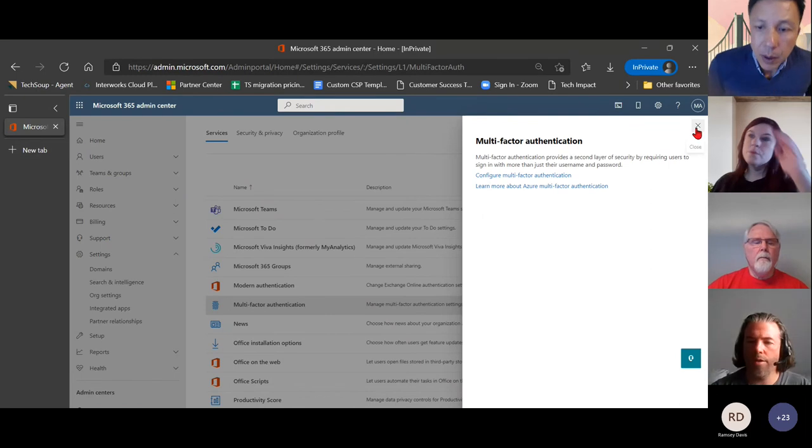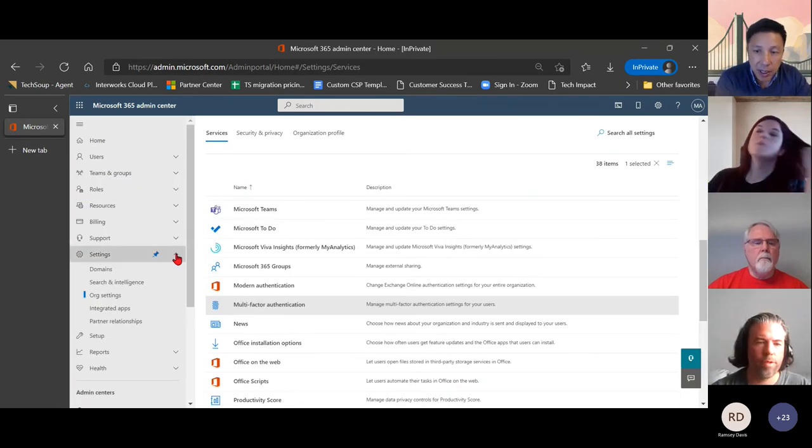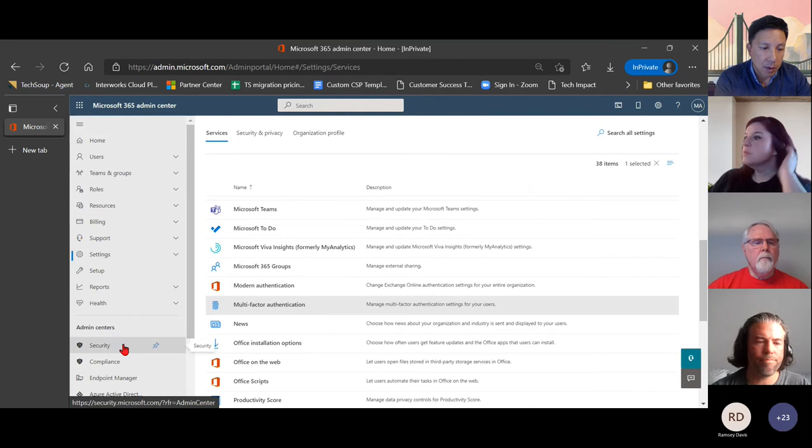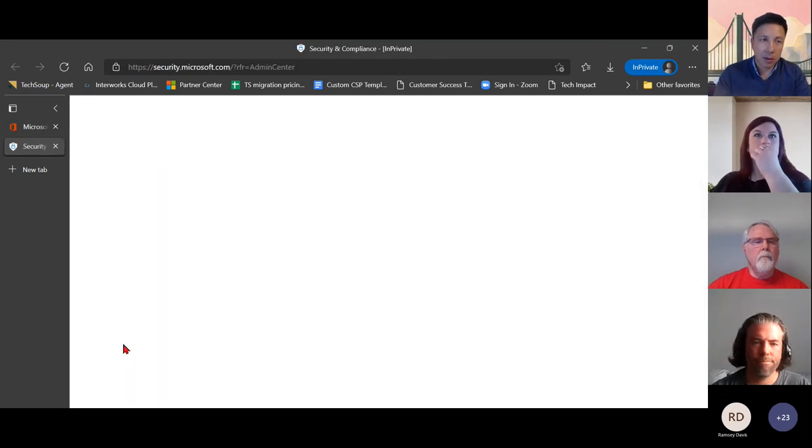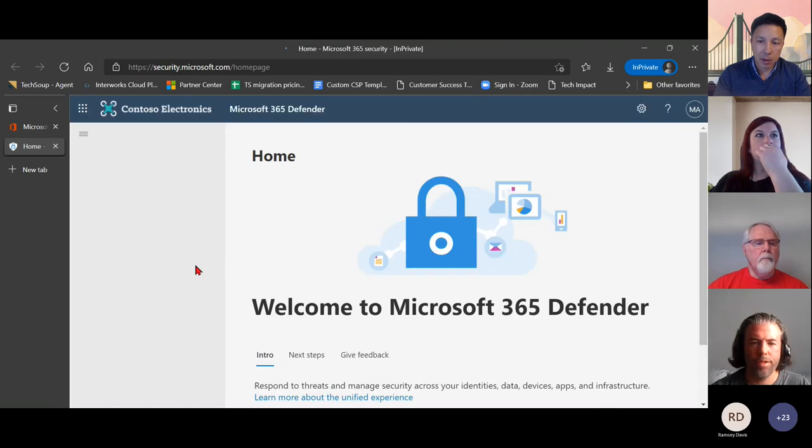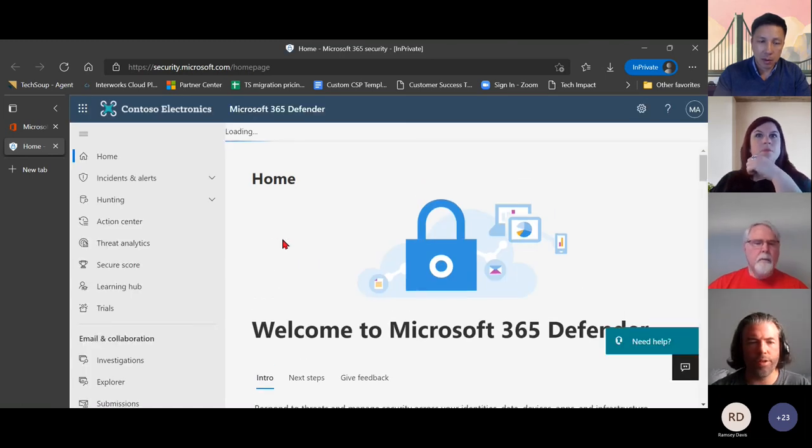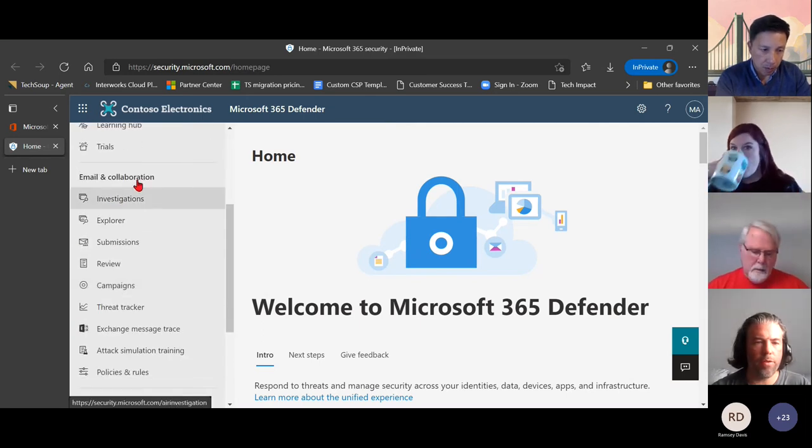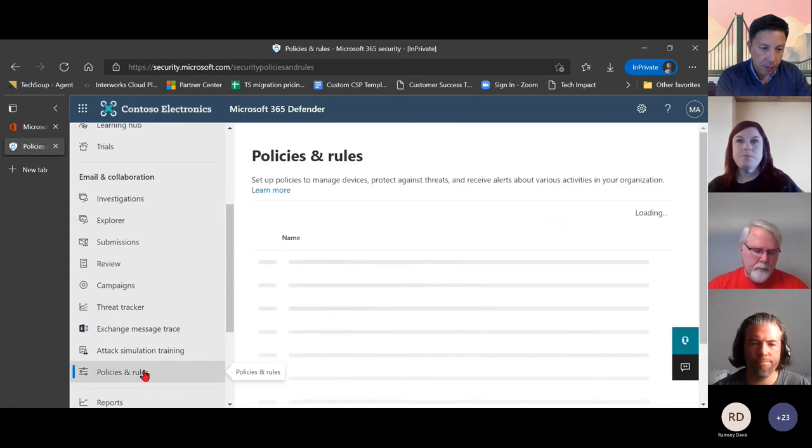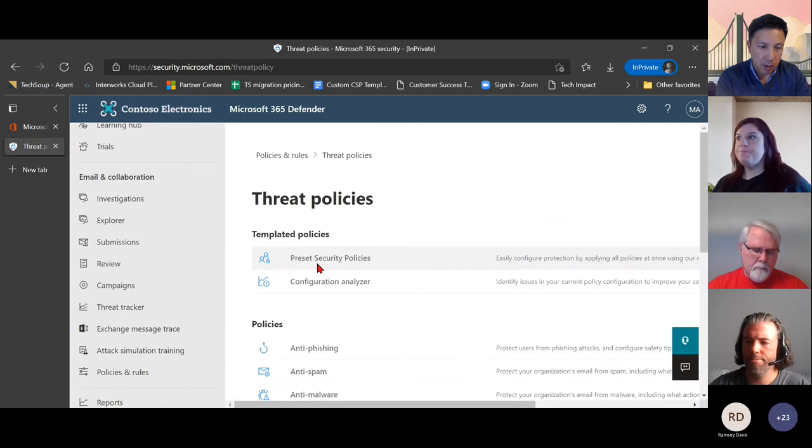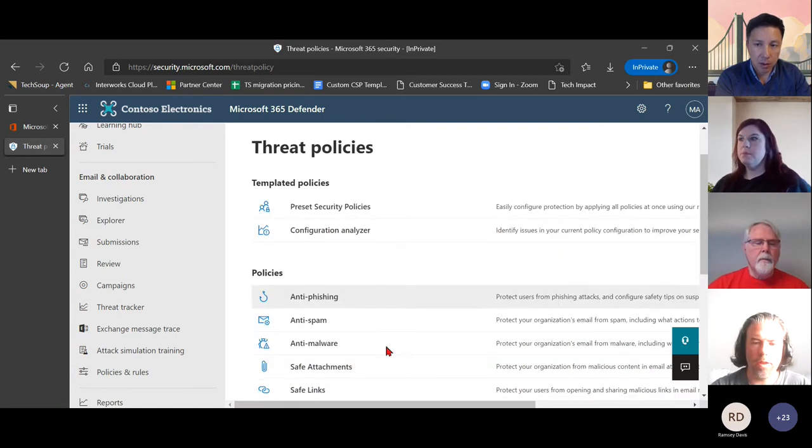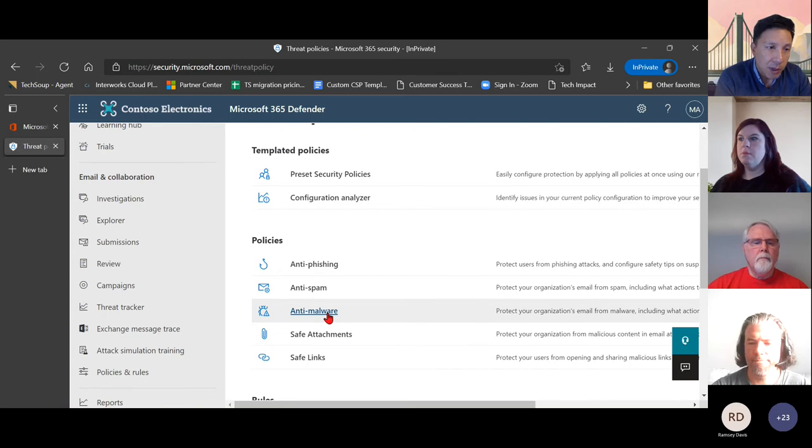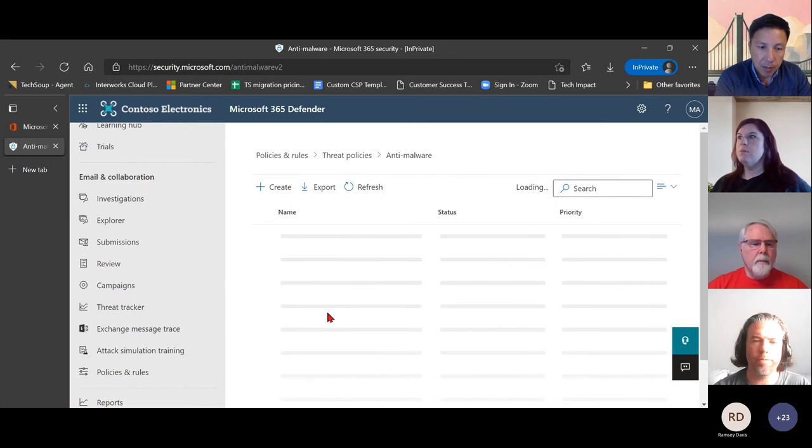So next up, Phil, we have raising the level of protection against malware. So from the same admin home portal, we're going to go down to security. And this is going to lead me into the defender for endpoint. We're going to scroll down under email and collaboration to policy rules. And then you said this was anti-phishing. I'm sorry, Phil. No, this is raising protection against malware. Perfect. Okay, so under policies we're going to click anti-malware.